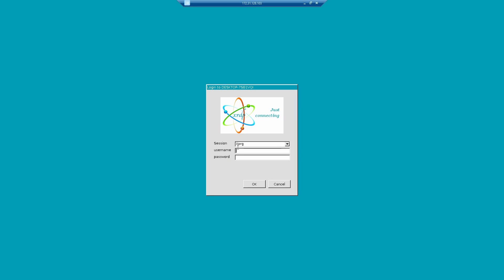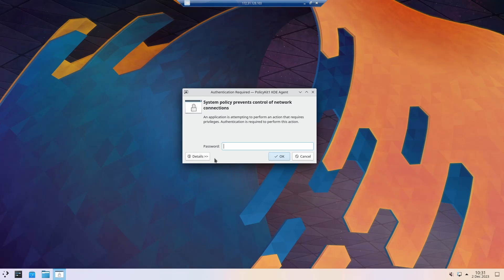And we need to provide the username for the Linux machine, and also the password. And establishing the connection might take a while. And I need to type in my password once again.